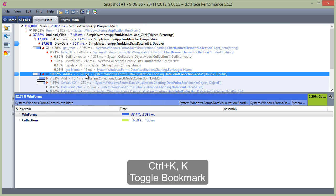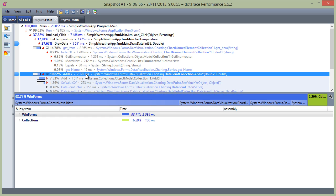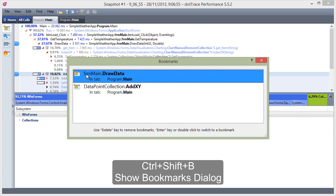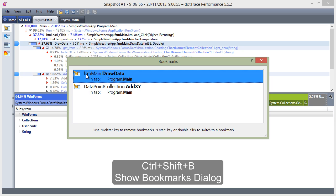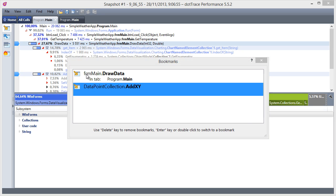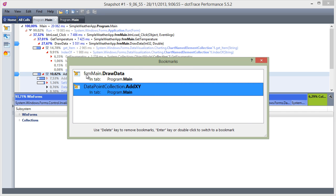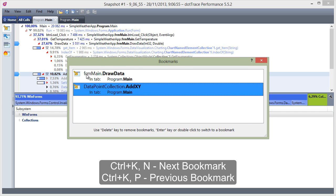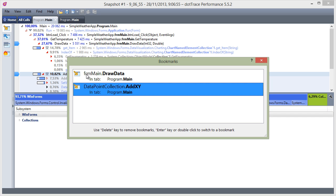Let's add some more bookmarks. If we now open the bookmarks dialog using Ctrl+Shift+B, we can navigate between bookmarks using the Enter key. Note that you can also navigate between bookmarks without using this dialog.